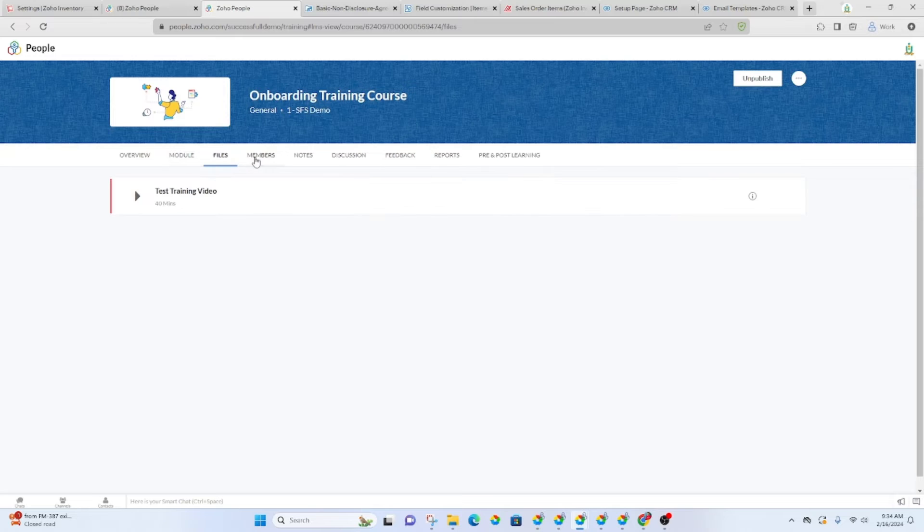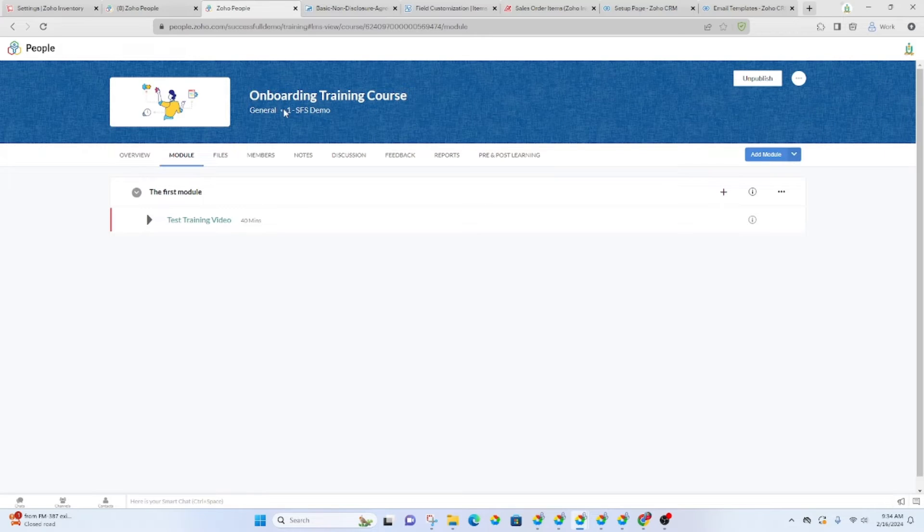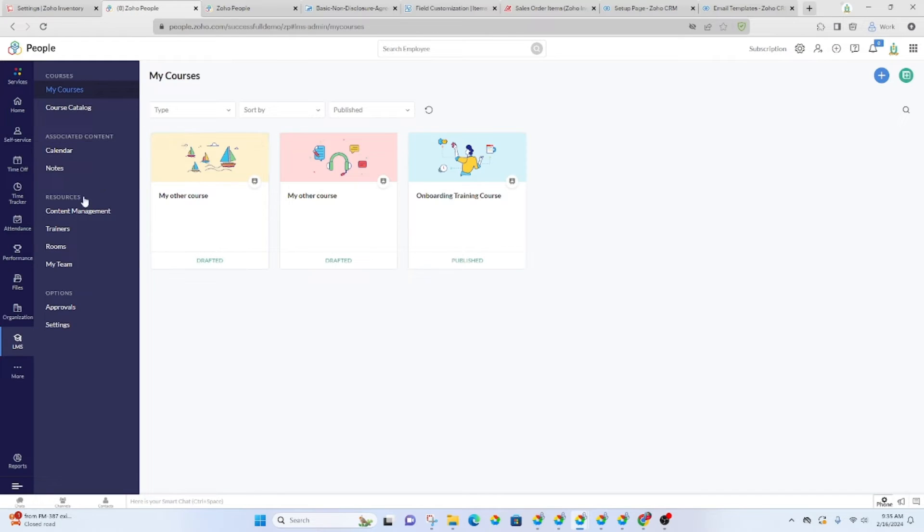And so you've got the module here, any files and so on. And so they'll be able to go through this training video, you can see here, it's 40 minutes and complete that before it gives them the checklist at the very end.